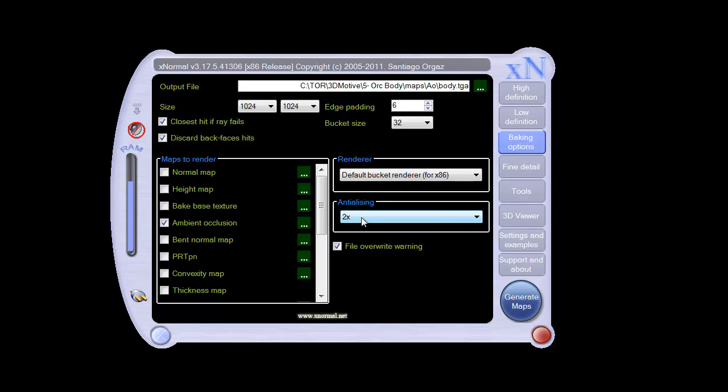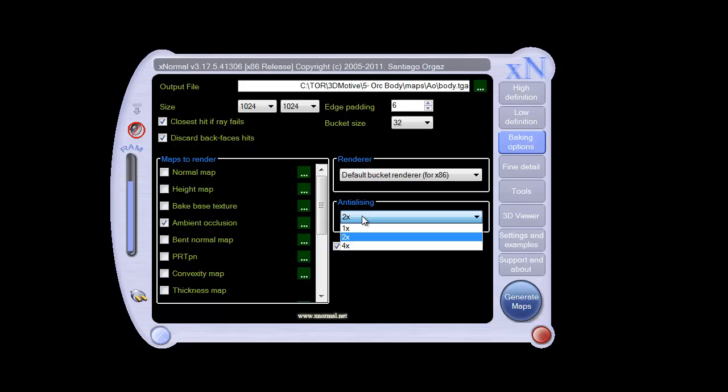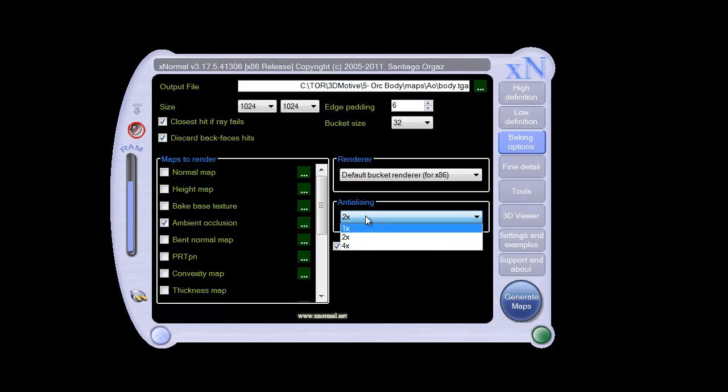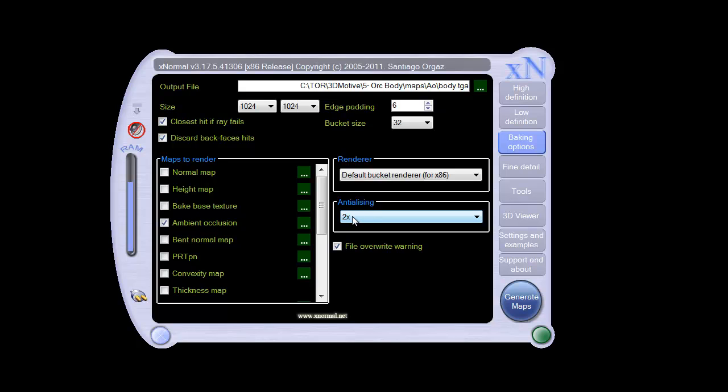Of course, anti-aliasing is how tight, how clear, and how unstepped you want any of the details to be. Now, I've never had to go more than two times. You can go up to four, but I've never had to go beyond two, so that tends to be what I set it at.